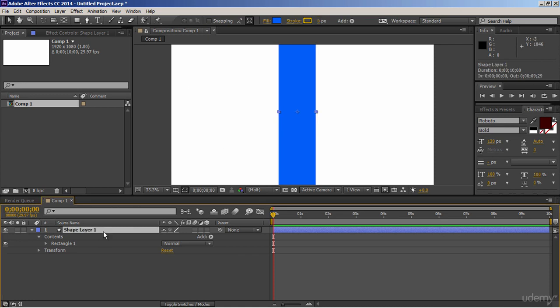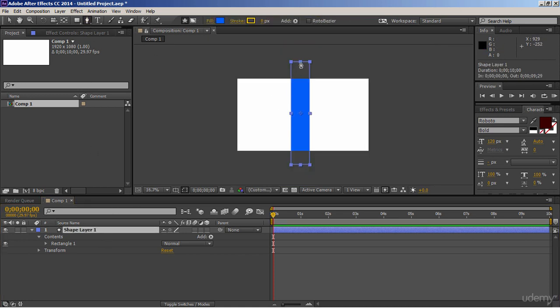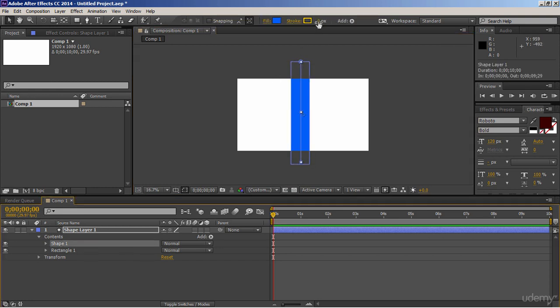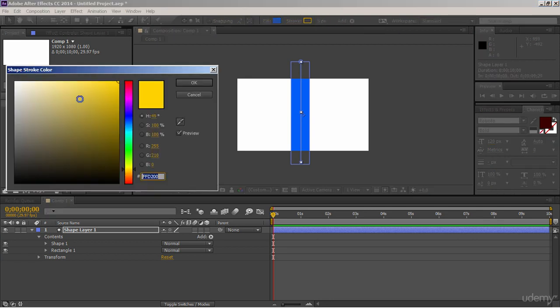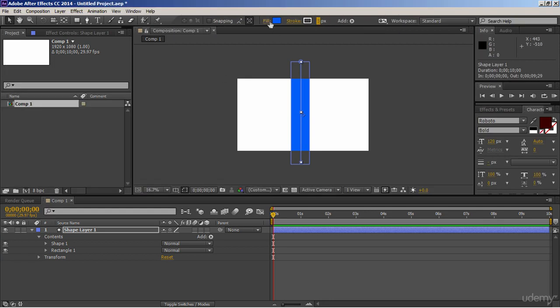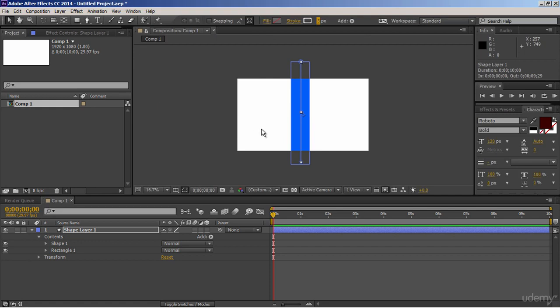Now keep this layer selected, take Pen tool, and draw a straight line over this rectangle. Select the shape, and let's change its stroke width to 5. And change its color to white, we don't need fill color on it.